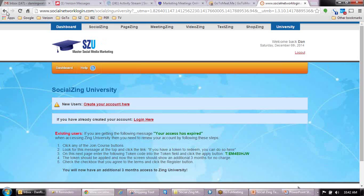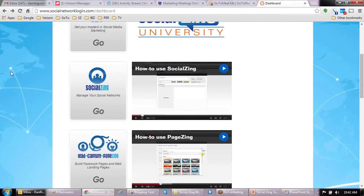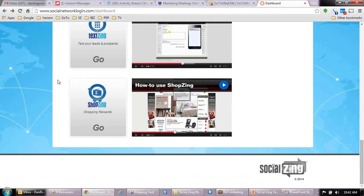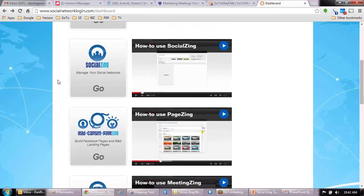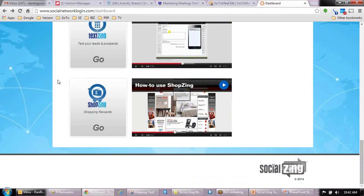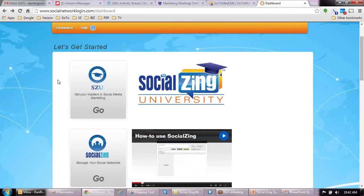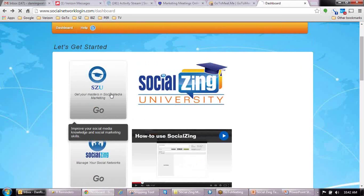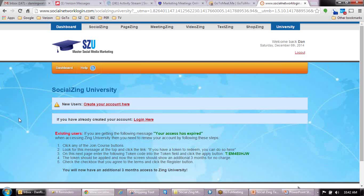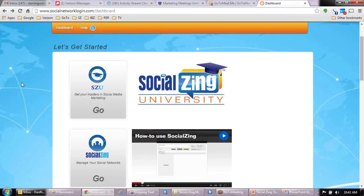Also below that is the SocialZing how-to videos. These how-to videos are probably basically a duplication of what we saw in the video library on level three. It looks like ShoppingZing — those are all the same videos, so they've just stuck them in this university page as well. But the main thing on SocialZing University is this top one here that takes you into that next level and gives you the ability to create a master's degree in social media marketing. That's impressive. So that is pretty much our SocialZing training information for this Saturday.